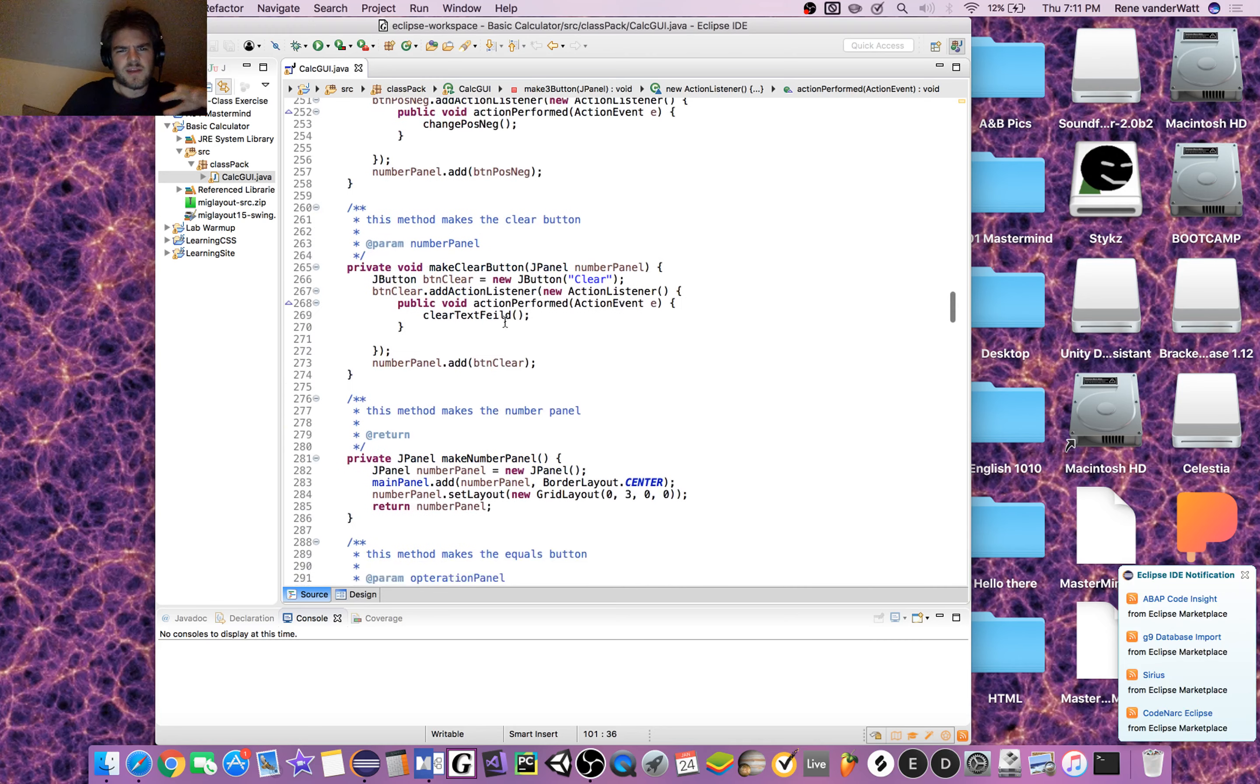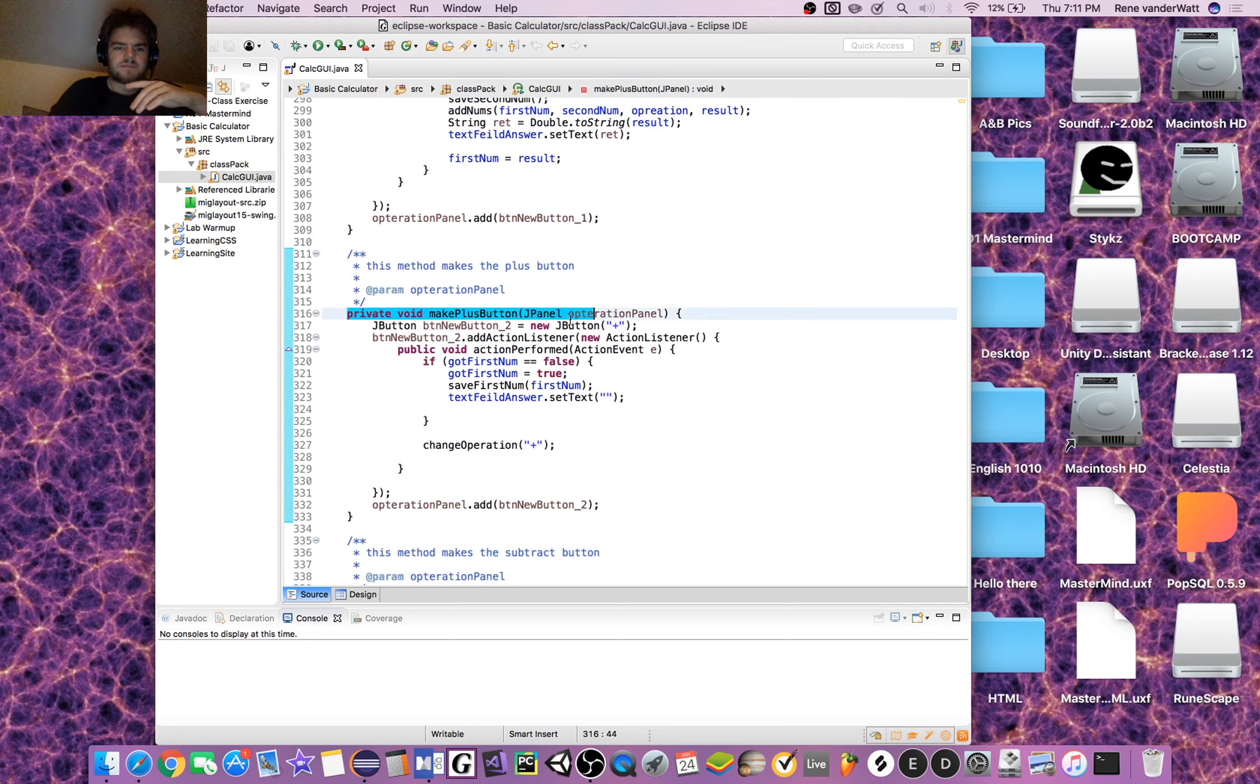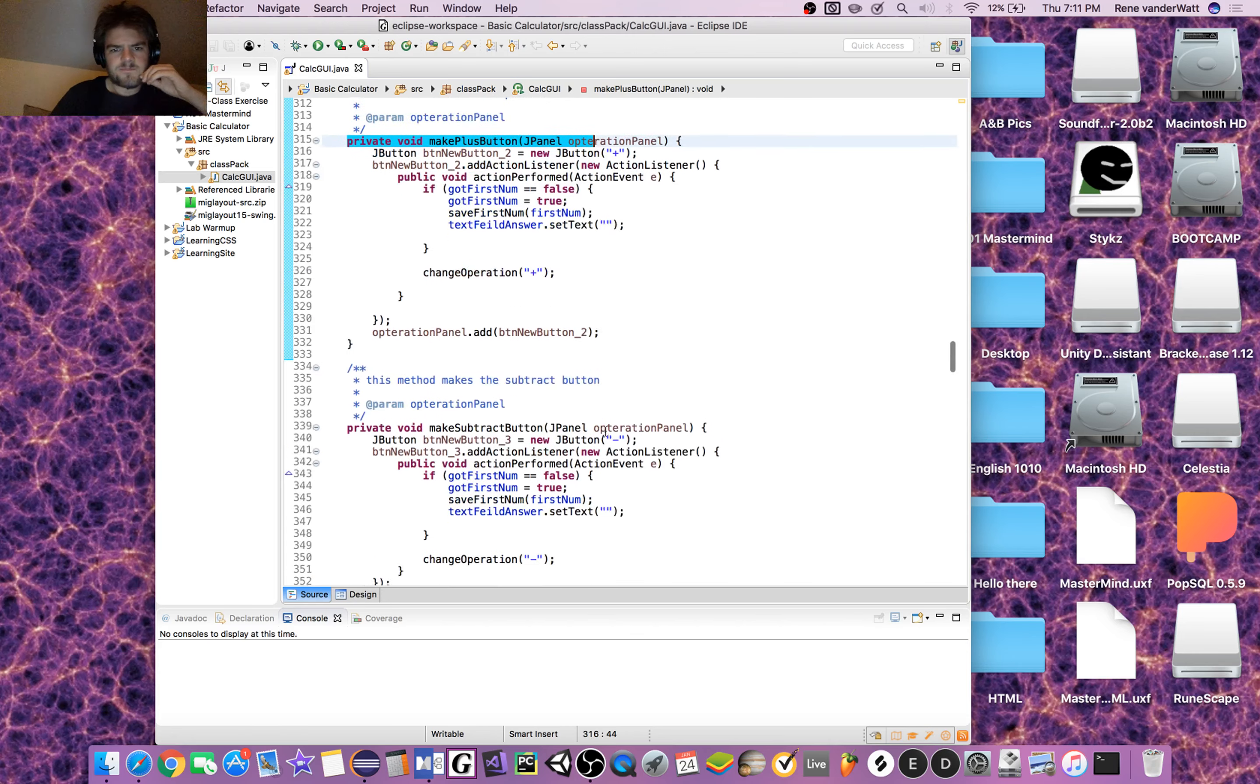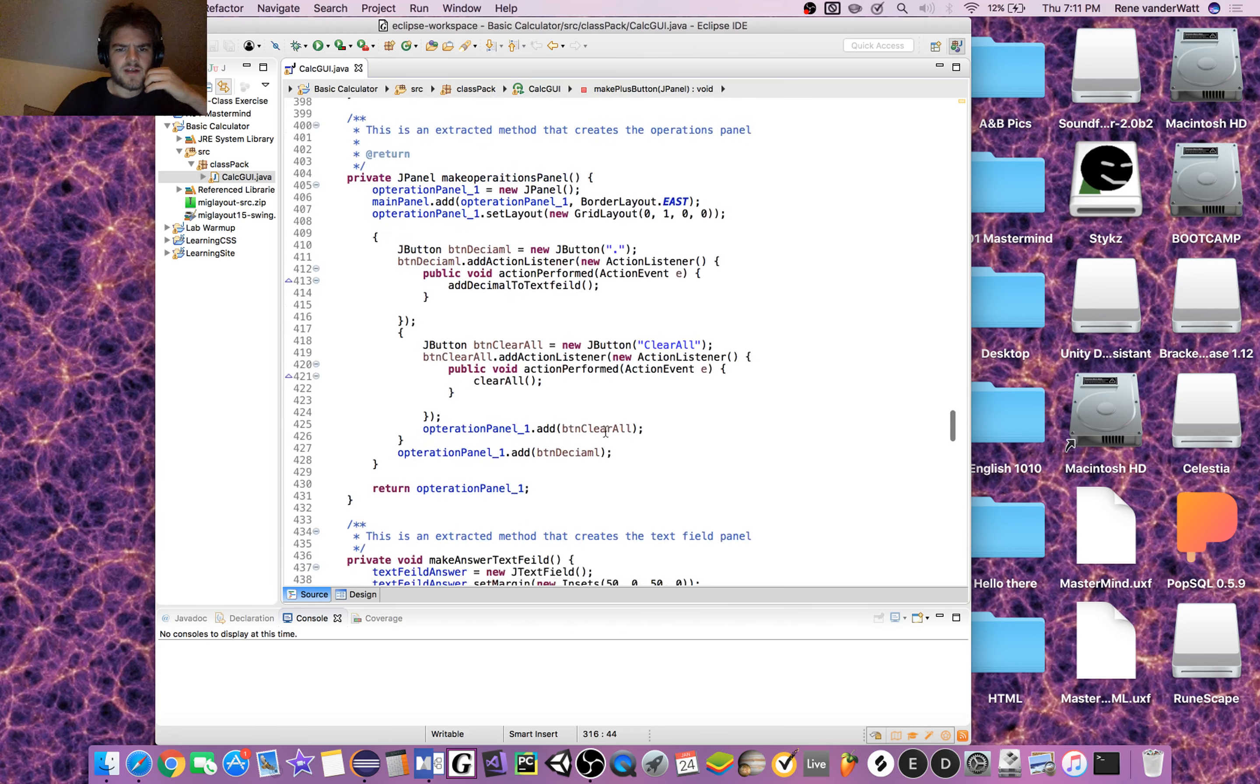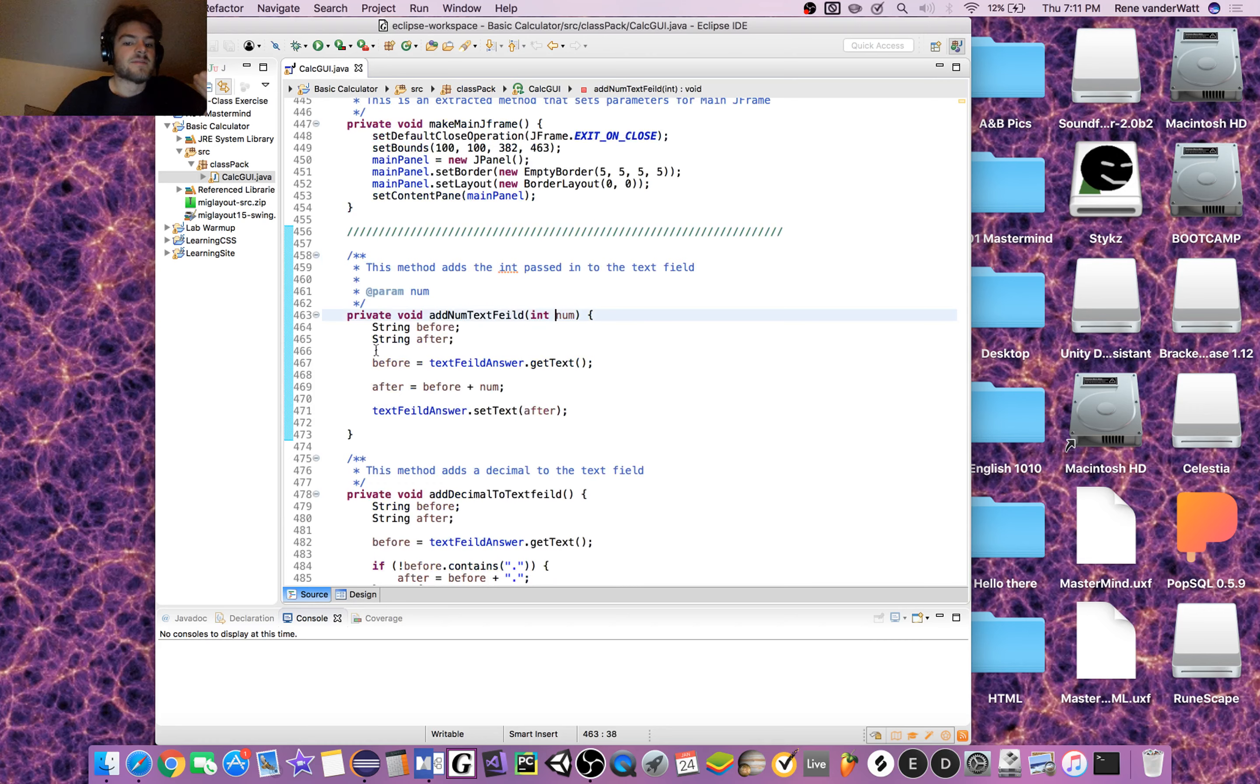It's pretty easy to kind of get a hold of once you figure out this is the creation of the button itself. There's a point after I get all of these created in which we go to the logic. add_num_to_text_field takes in a number and then adds it to the text field.